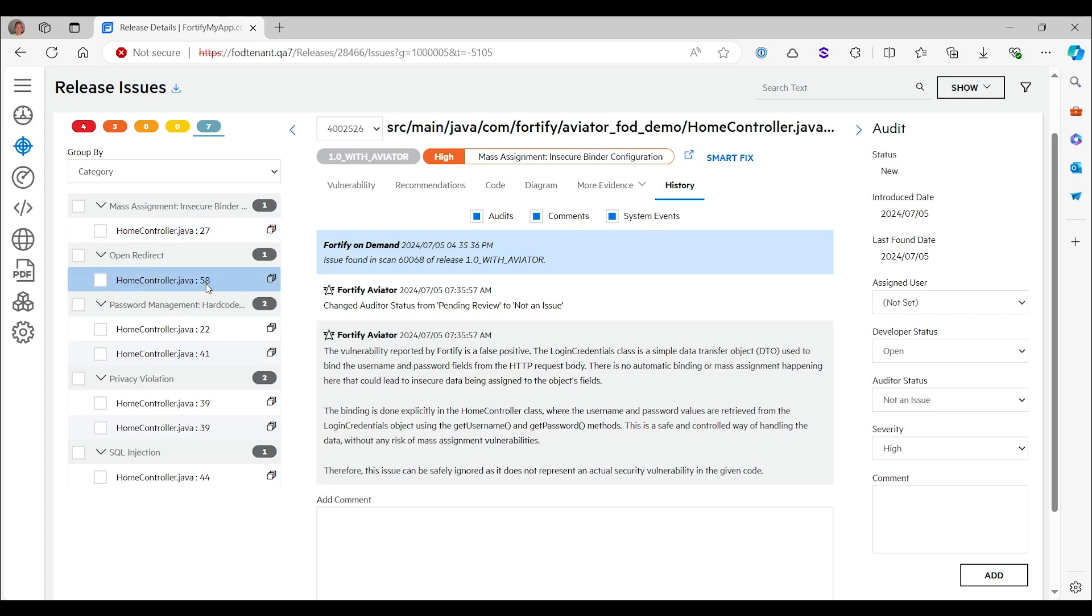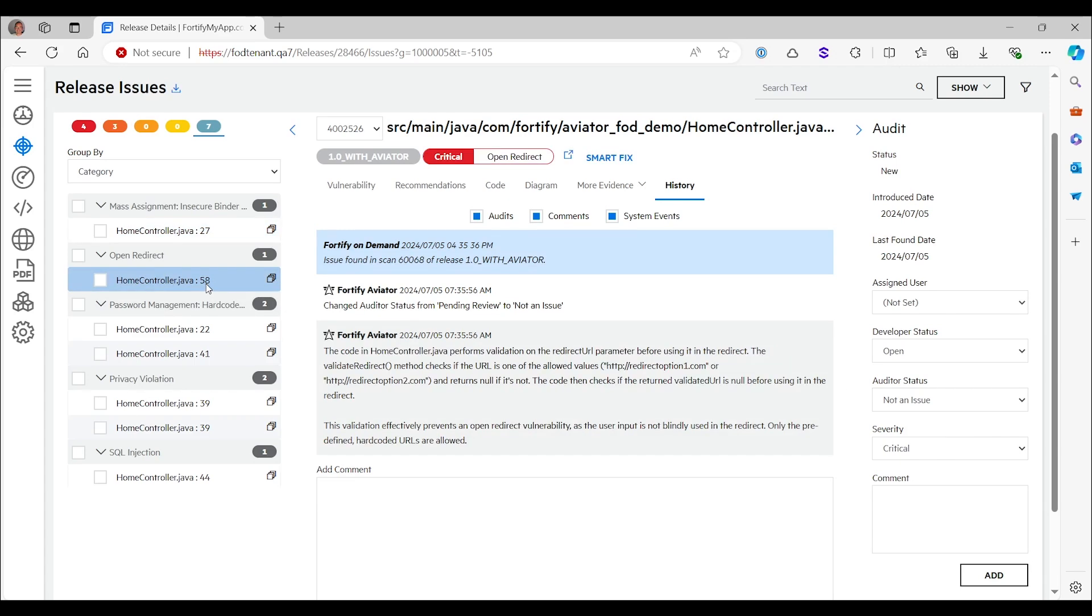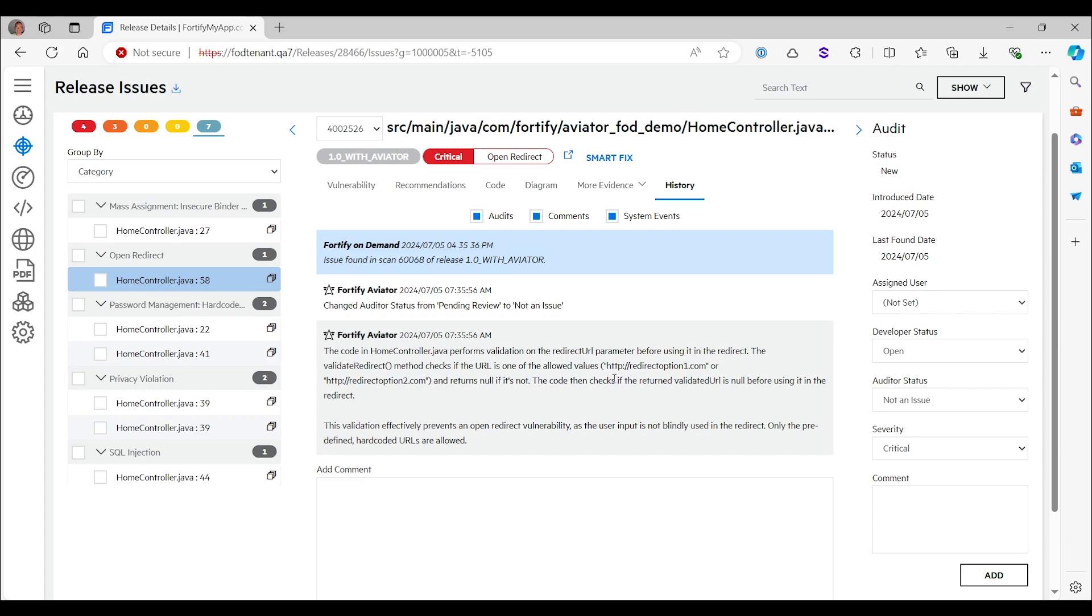If we continue with the open redirect one, if you remember, that was the one that was not an issue because it went through a validation routine. And that's exactly what Fortify Aviator believes as well. This is not an issue. The code performs validation. Validation in the validate redirect method checks if the URL is one of those two allowed values. So it has understood the working of that validate redirect method and based on that concluded that this is not an issue.